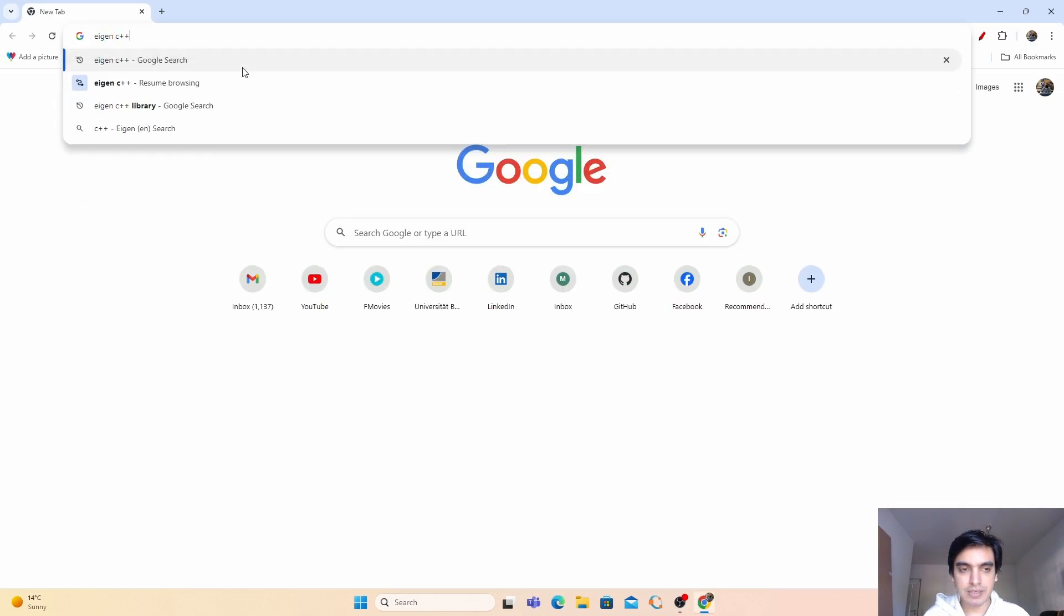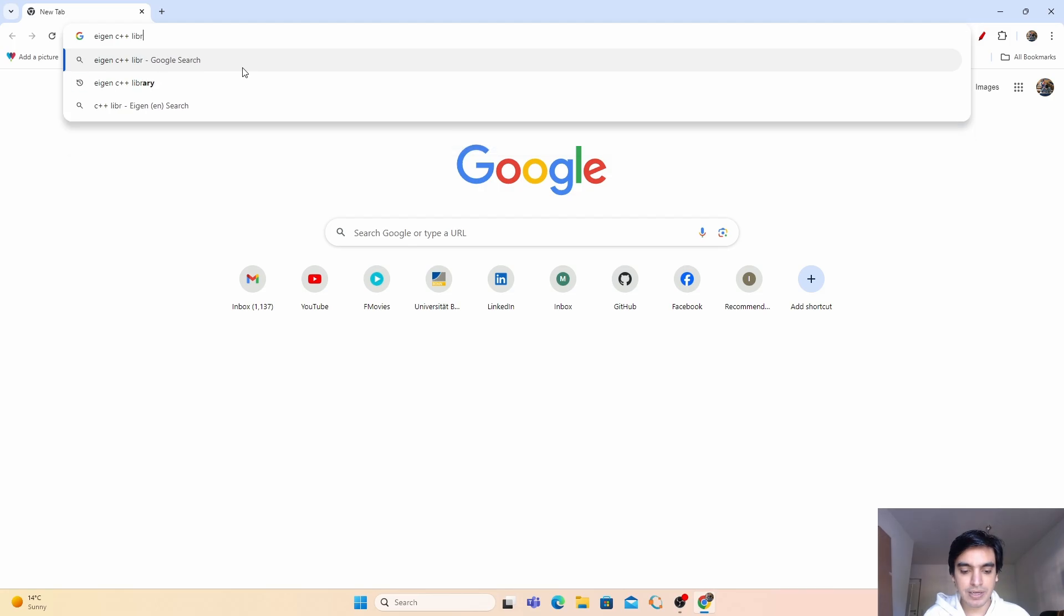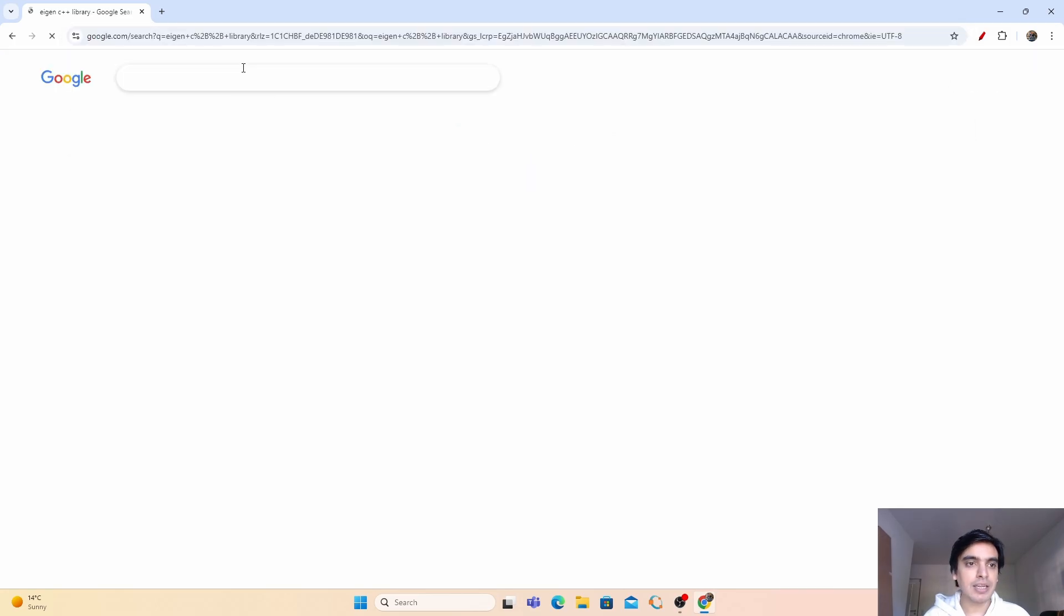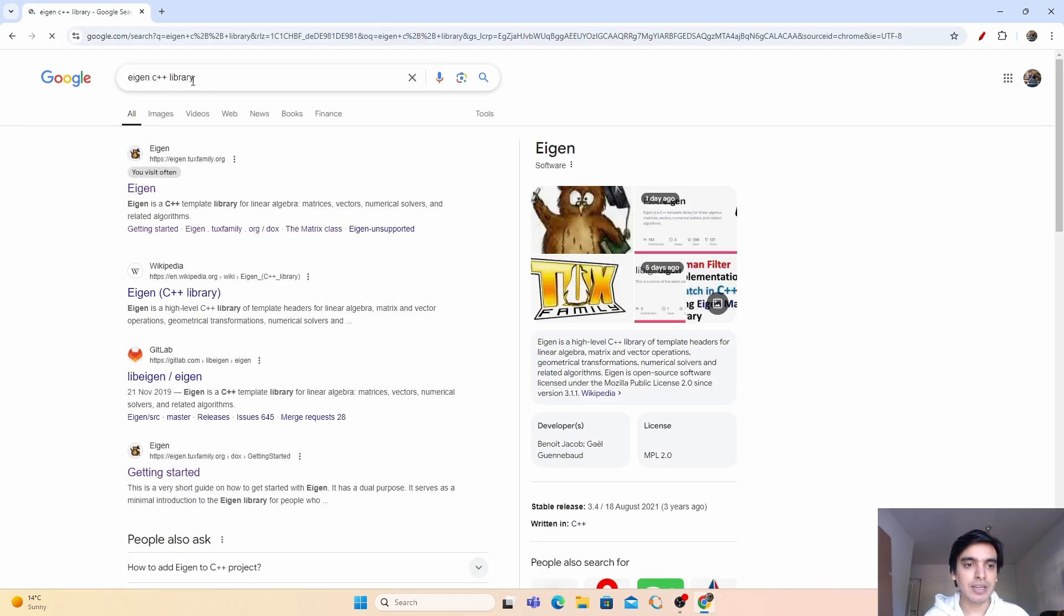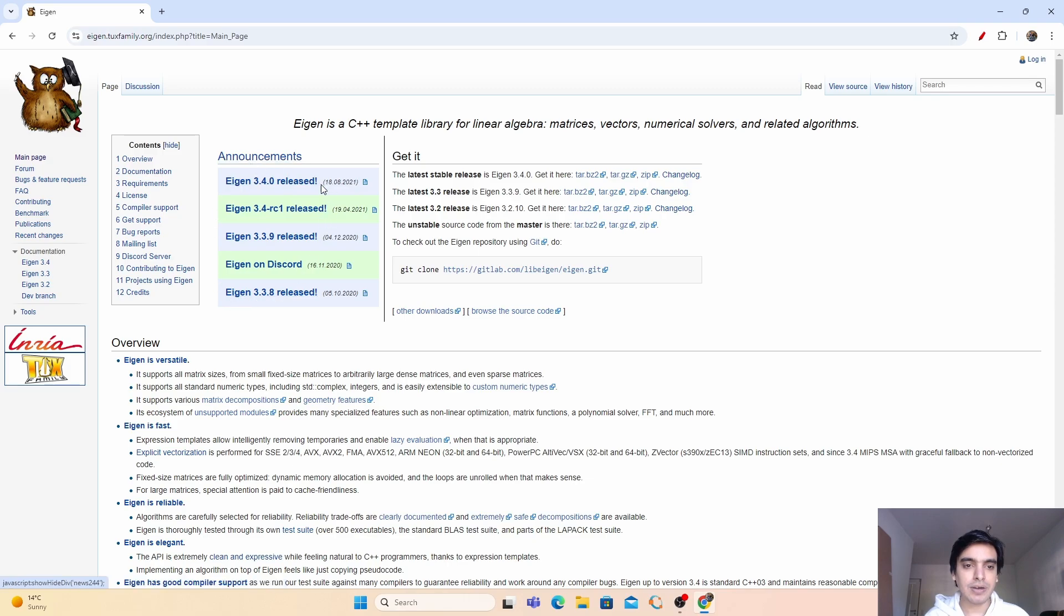Just search for Eigen C++ library. Go into this site, click on Eigen, and these are the versions released by the Eigen library. The latest version is Eigen 3.4.0.